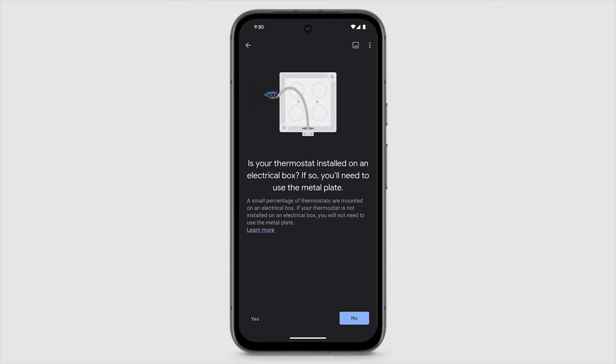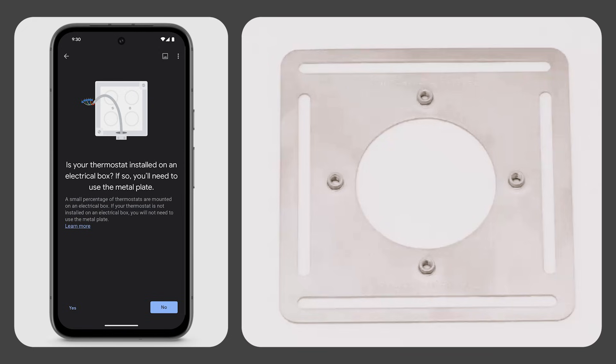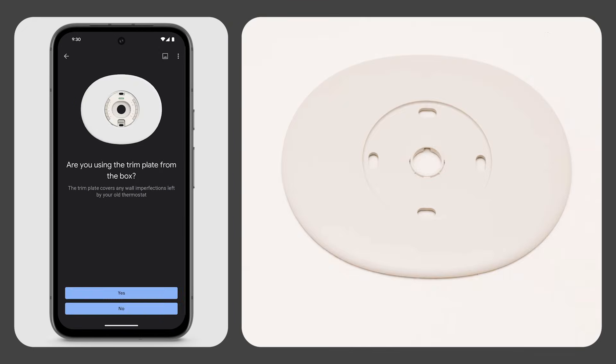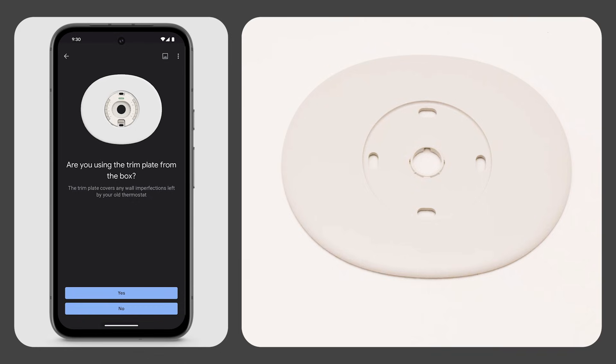If you're installing your Nest Learning thermostat on an electrical box, tap yes and use the included metal plate, or tap no. To install the trim plate to cover any wall imperfections, tap yes. If you're not installing the trim plate, tap no.